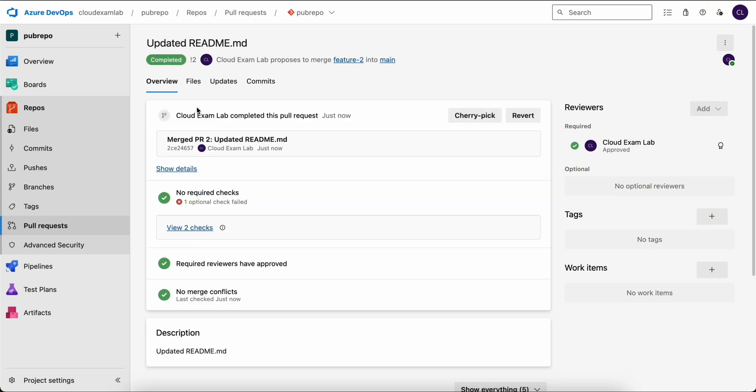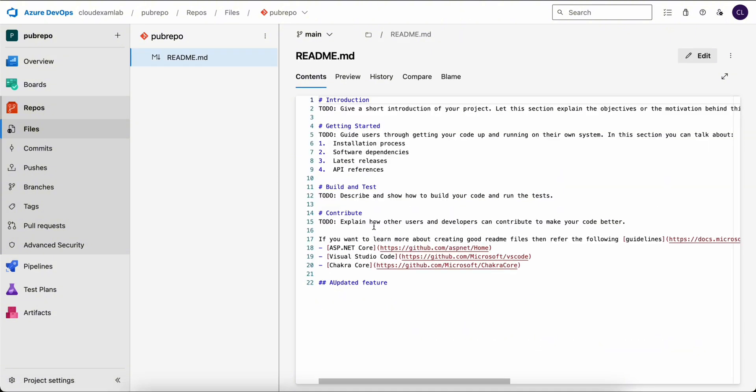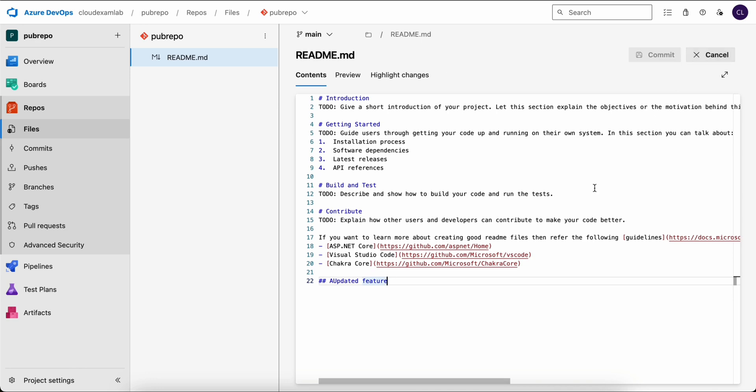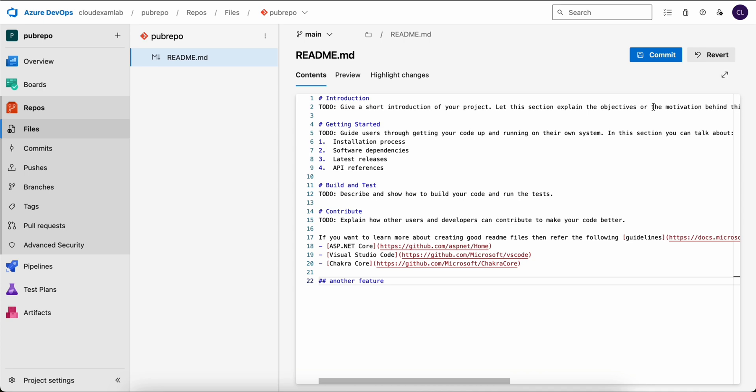And finally, let's test making a direct change to the main branch. Then go to your main branch readme.md and try to change the message to another feature. We will try to commit it. A message stating that pushes to this branch are not permitted confirms that the branch protection policy we enabled is working effectively.